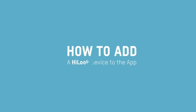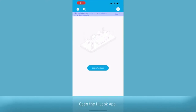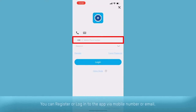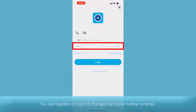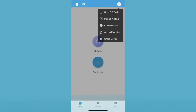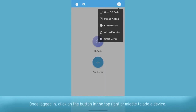In this session, I will be sharing a tutorial on how to add a Hiluk device to the Hiluk Vision app. Open the Hiluk app. You can register or log into the app via mobile number or email. Once logged in, click on the button in the top right or middle to add a device.